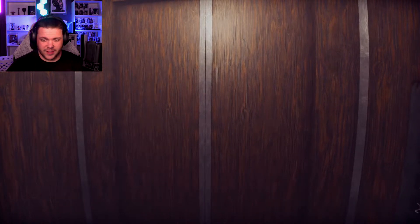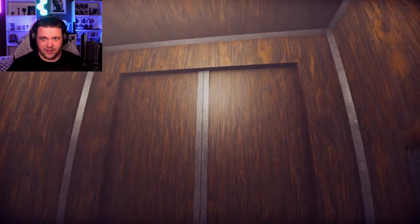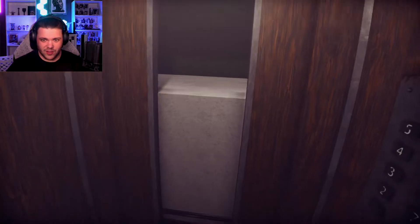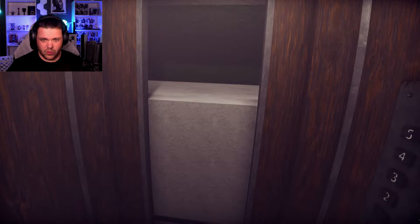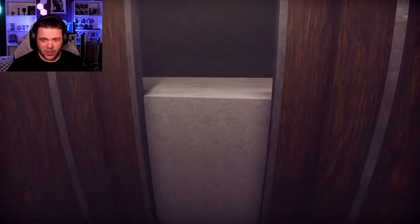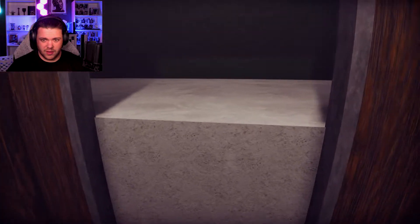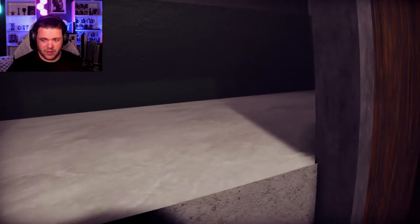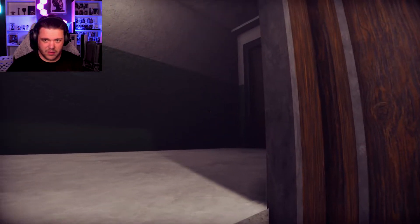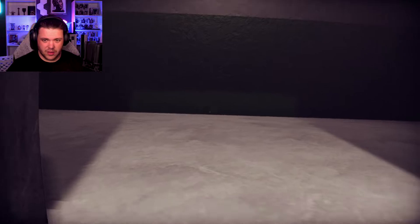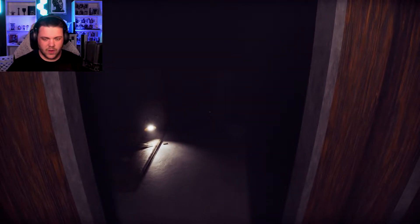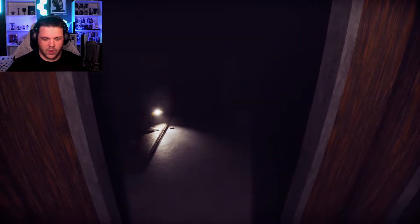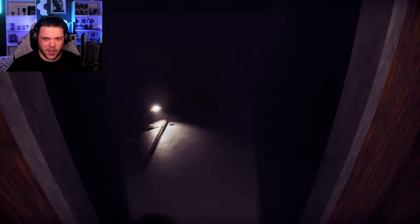Ten, there we go it finally worked. Okay, looking good, elevator sounds normal. Okay. Okay. Oh shit.